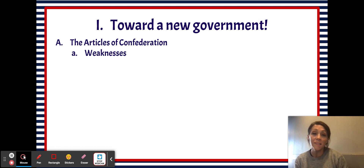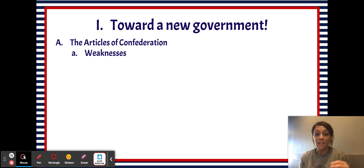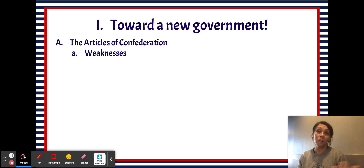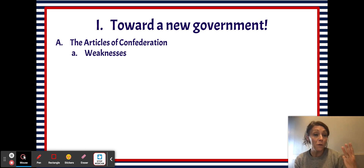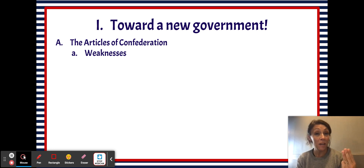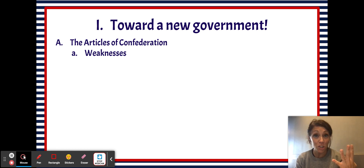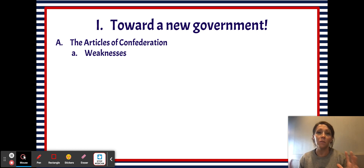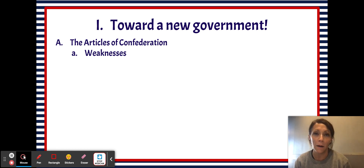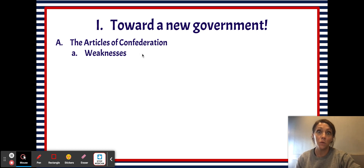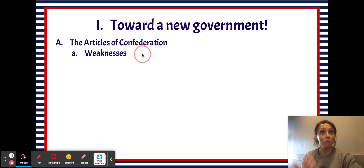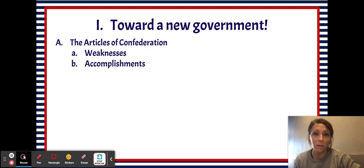Another weakness is that the states were too powerful. Individual states kind of functioned as their own little mini countries, and that wasn't really going to be good for the country as a whole. Also, there was no federal executive branch and no federal judicial branch. And the big one is that the federal government had no power to tax, which eventually leads to the downfall of the Articles of Confederation.